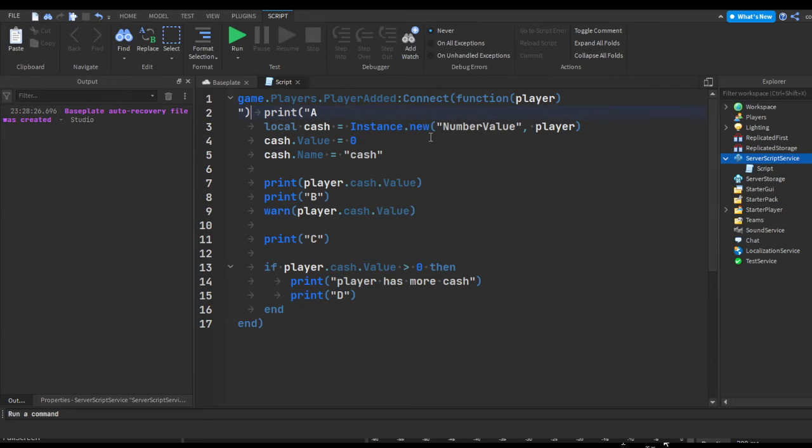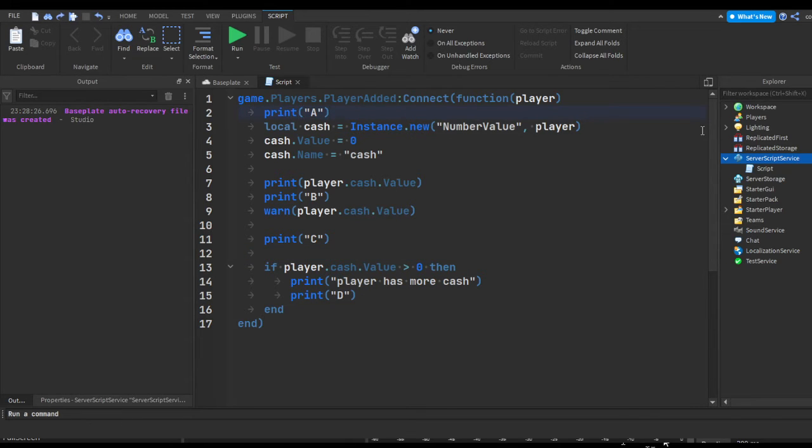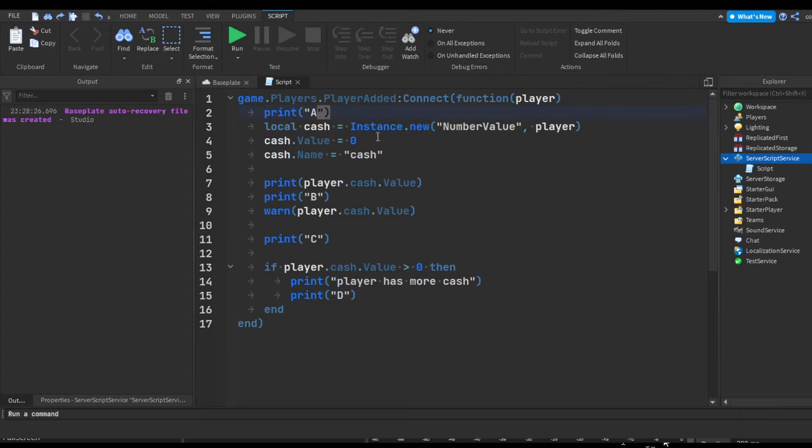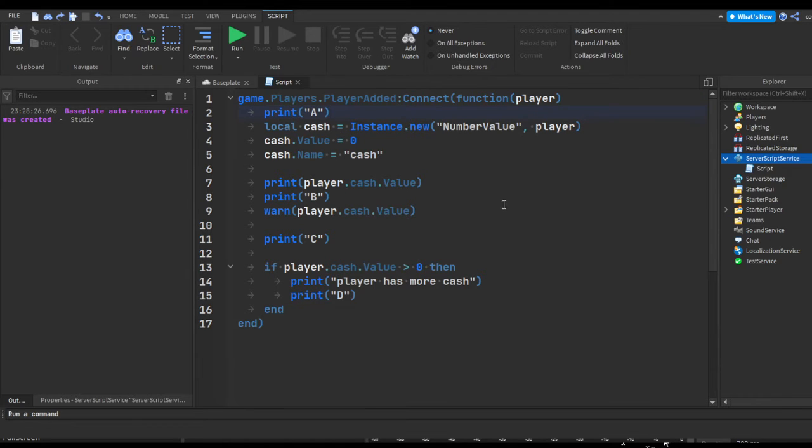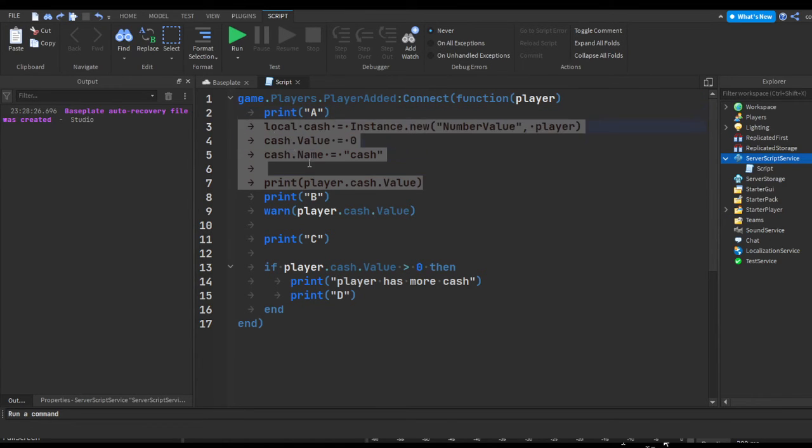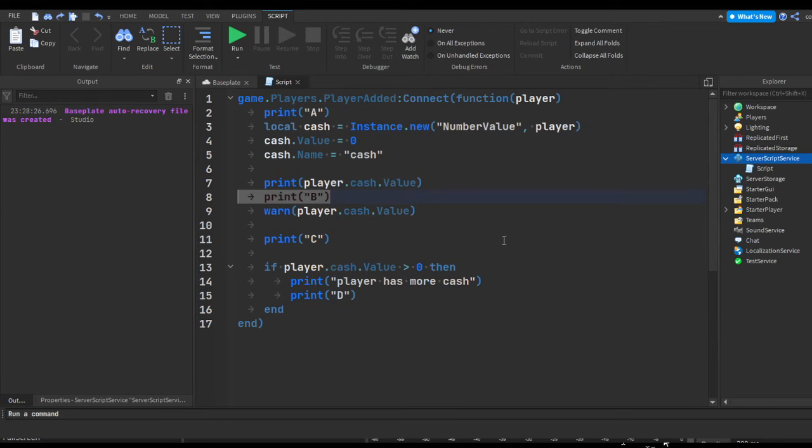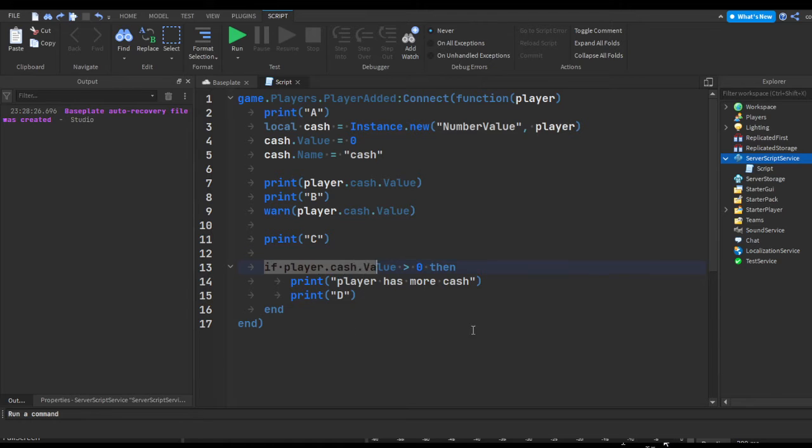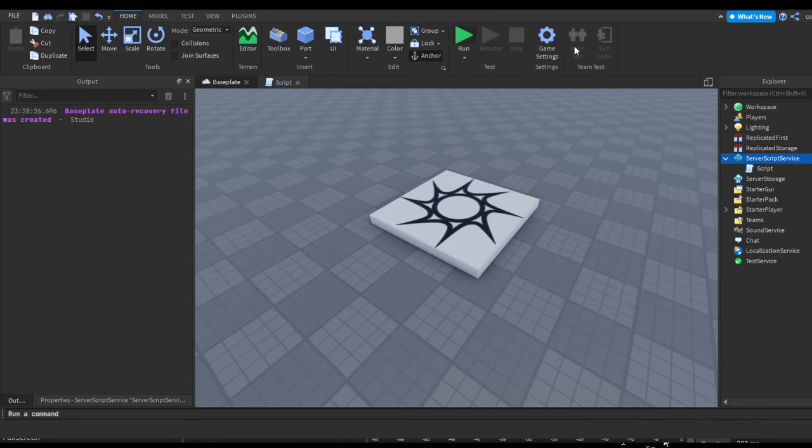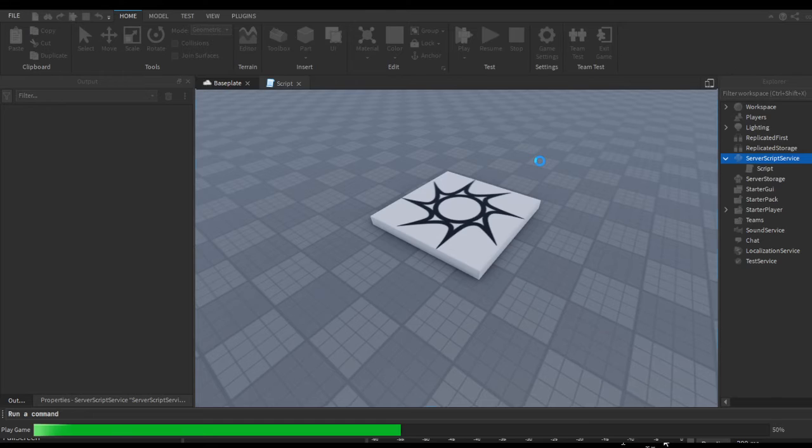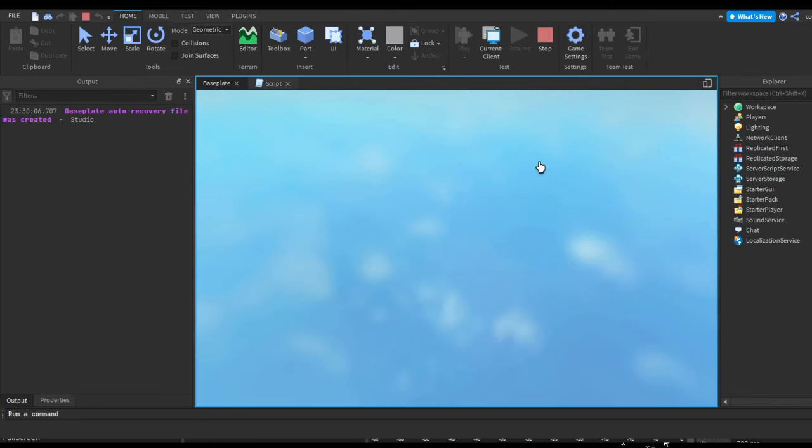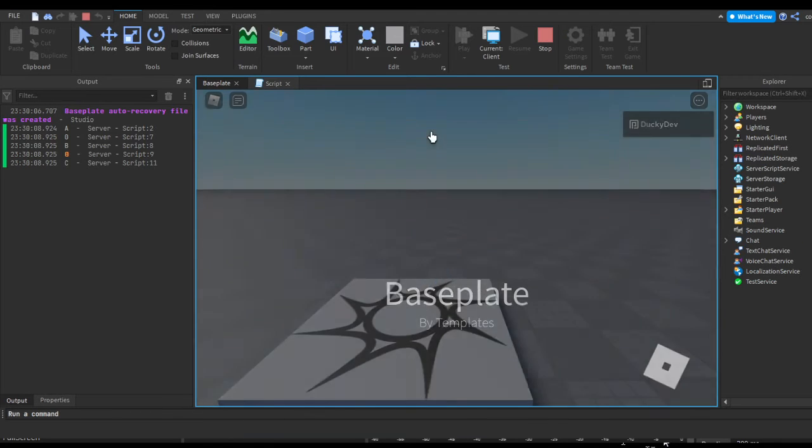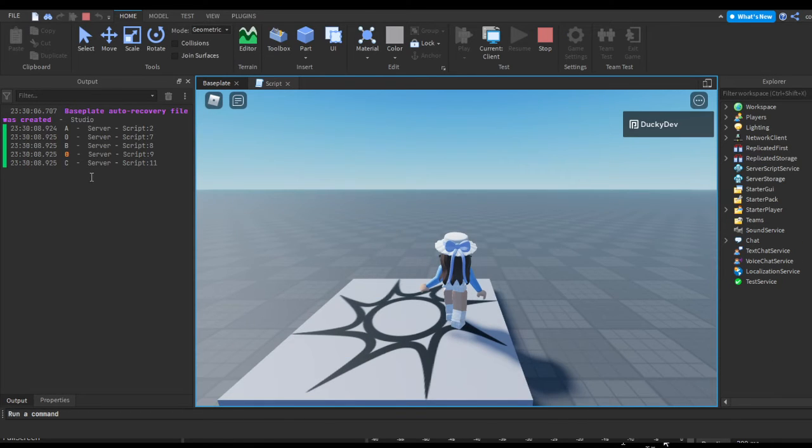So you can use prints for debugging because you can check if it gets past a certain point. So if it gets past the first line it's going to print 'a', if it gets past the next six lines it's going to print 'b', gets past the next line it's going to print 'c', and if it gets past the if statement it's going to print 'd'. So this is an effective way to check if the script is actually getting to that point.